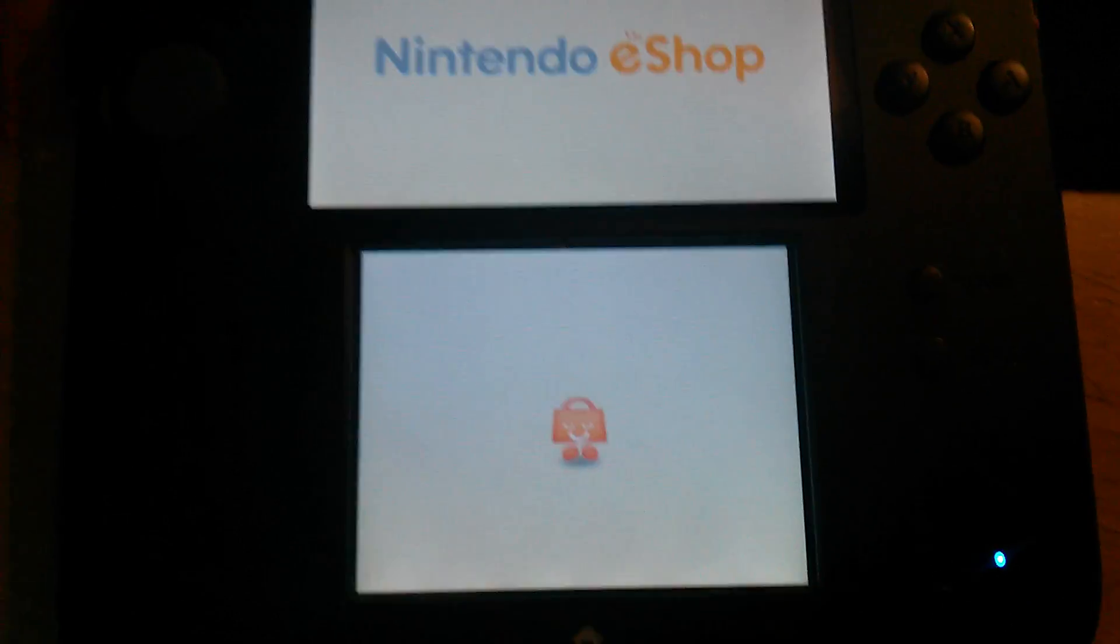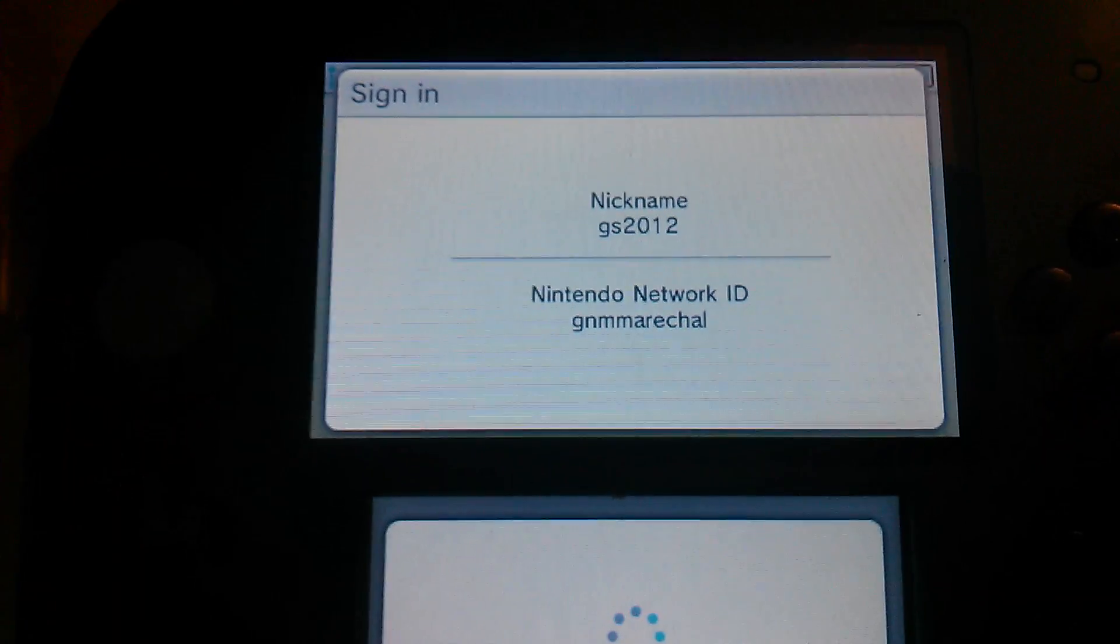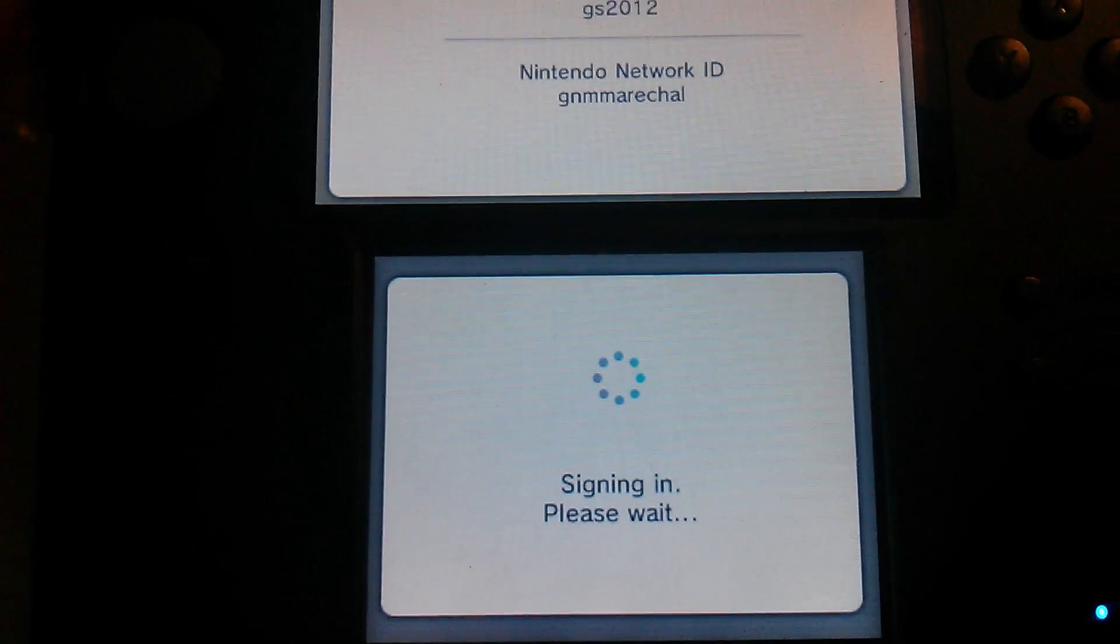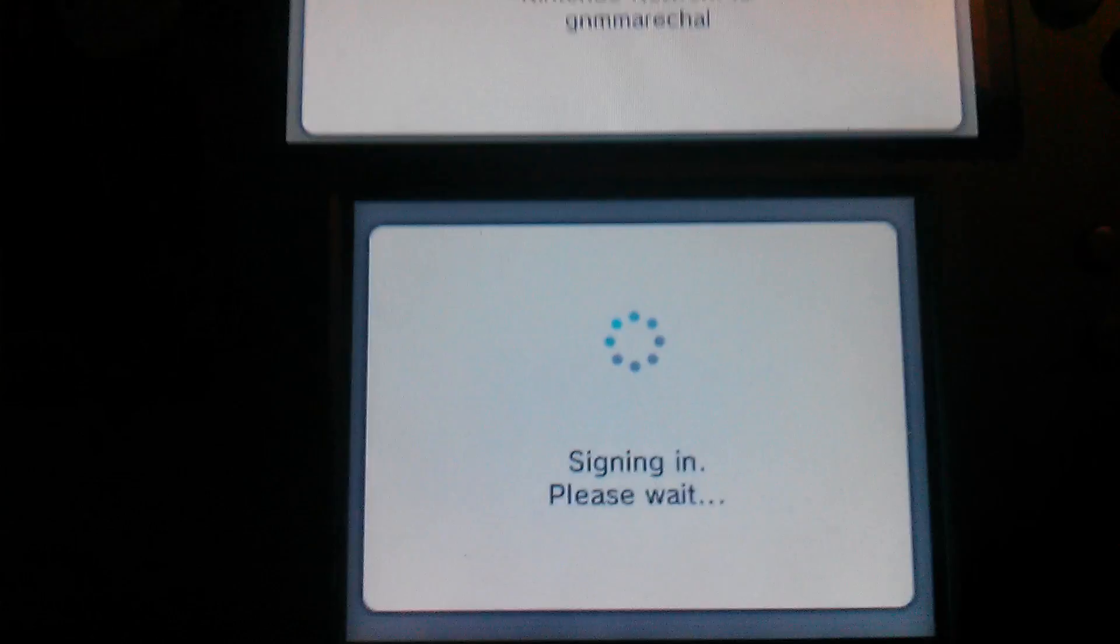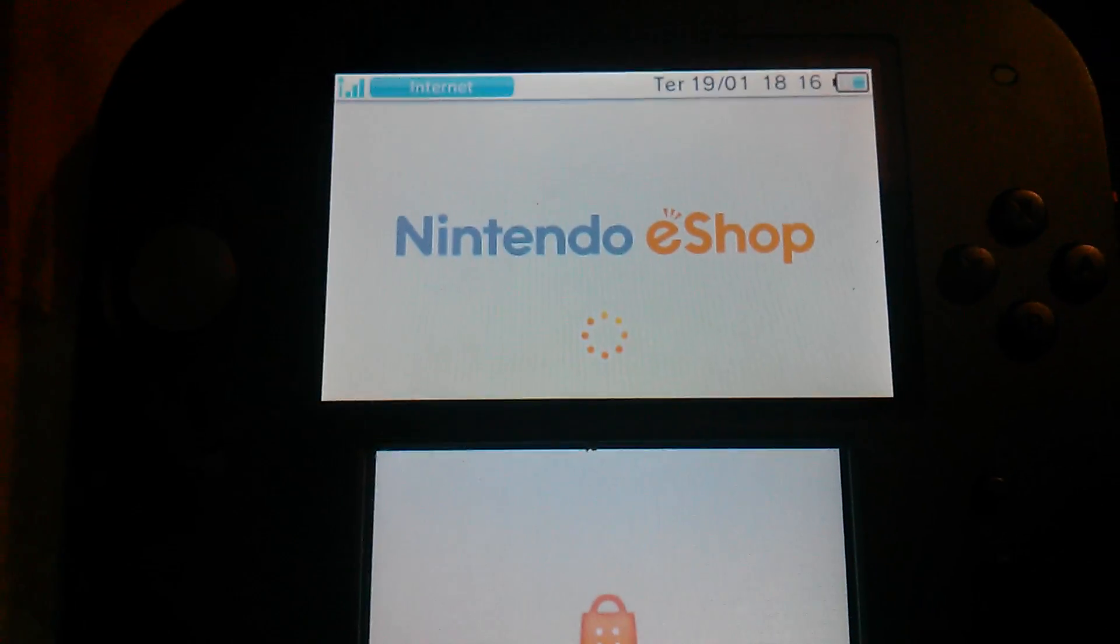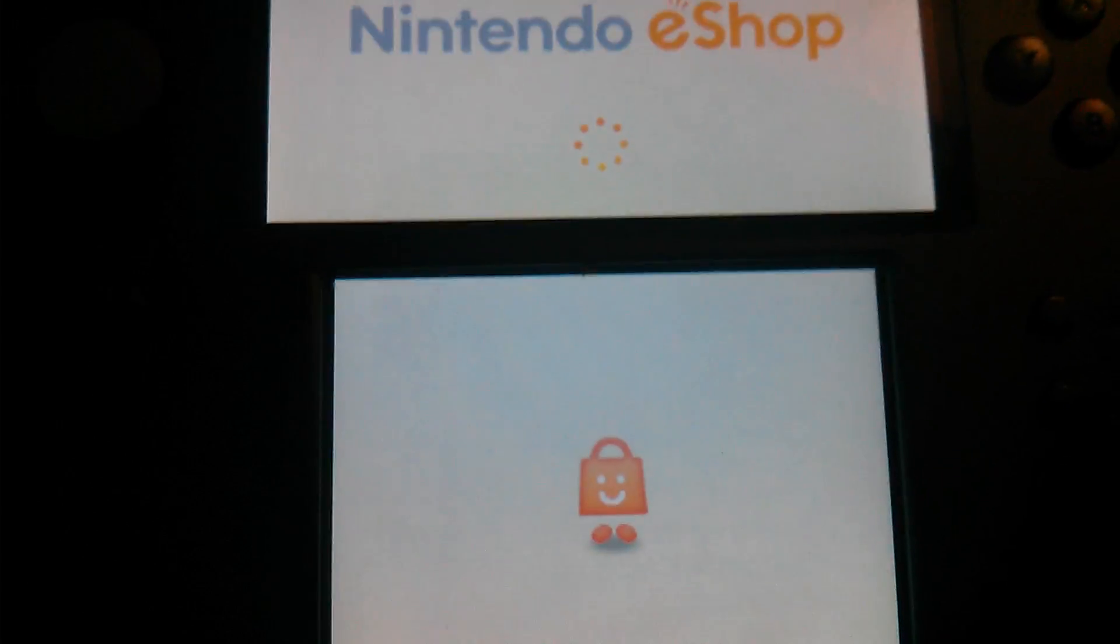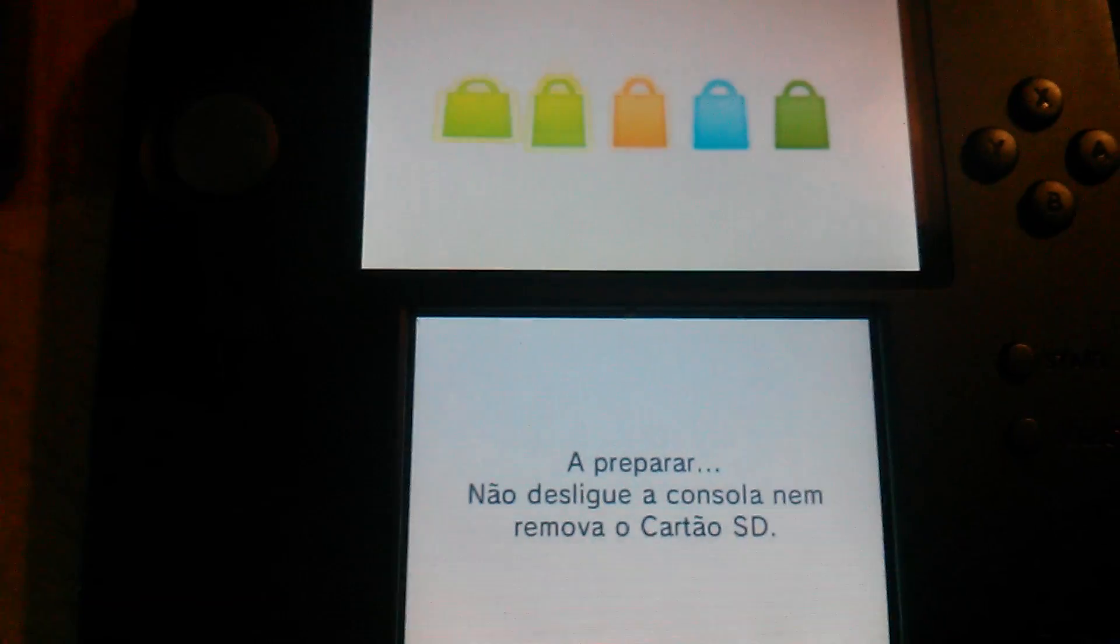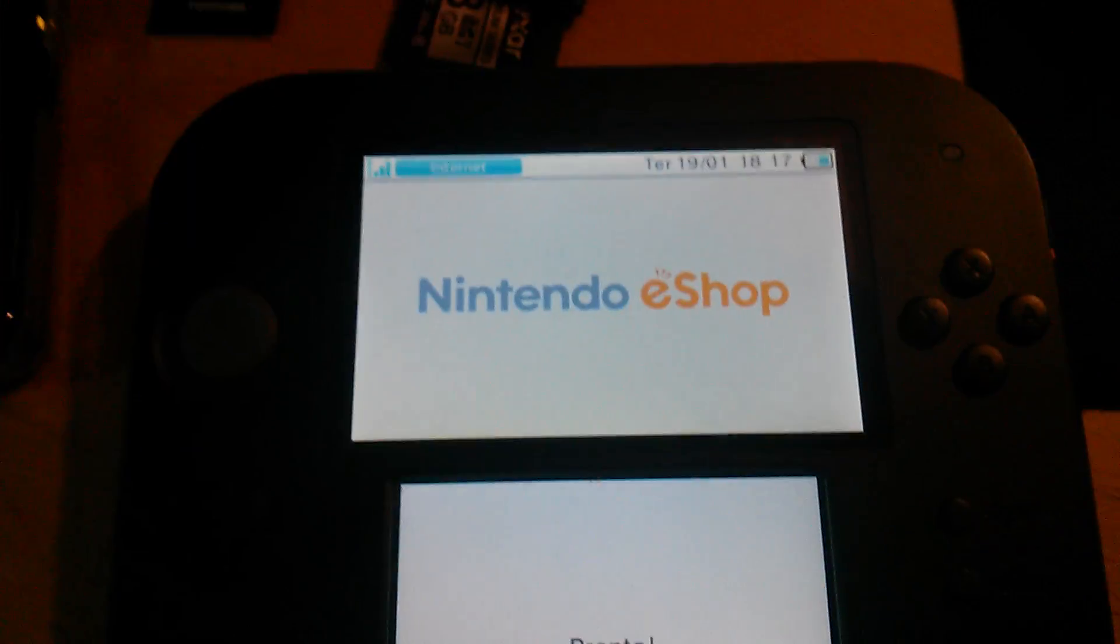And you'll have the eShop and it'll work. You just saw I am on Firmware 10.3. It'll sign me in. It takes a little while and my connection isn't the best. But as you see, it actually signed me in. There we go. Getting it ready. Don't turn off the console or remove the SD card.